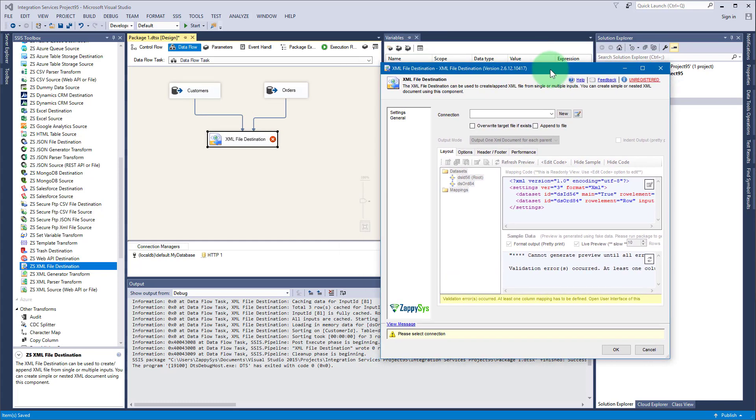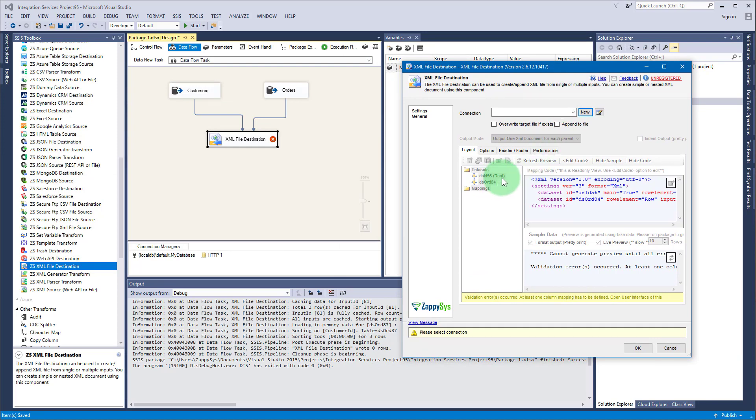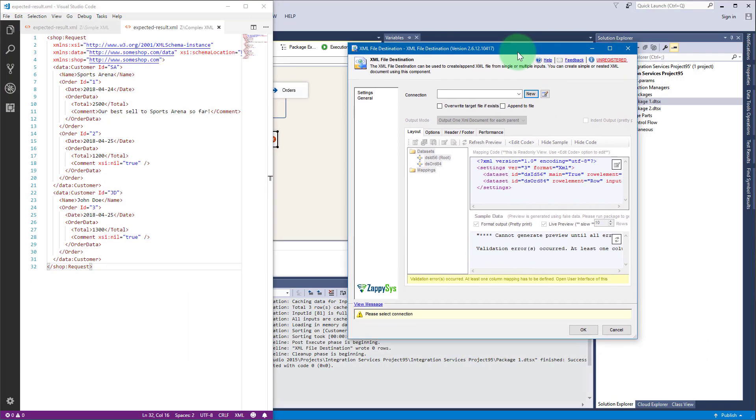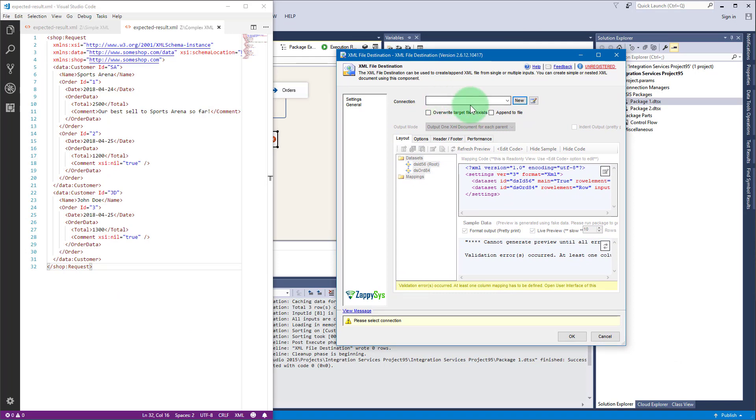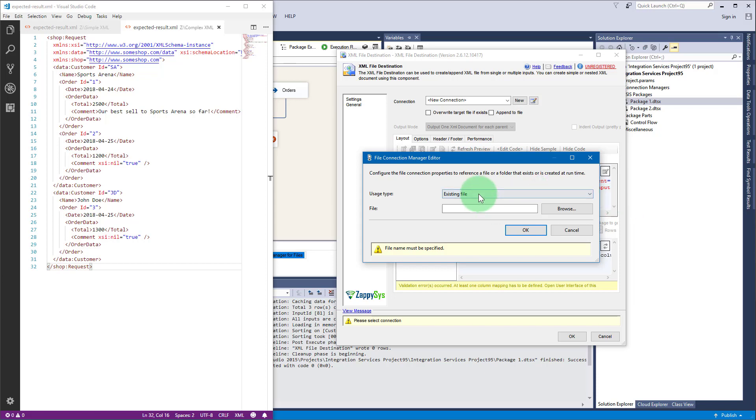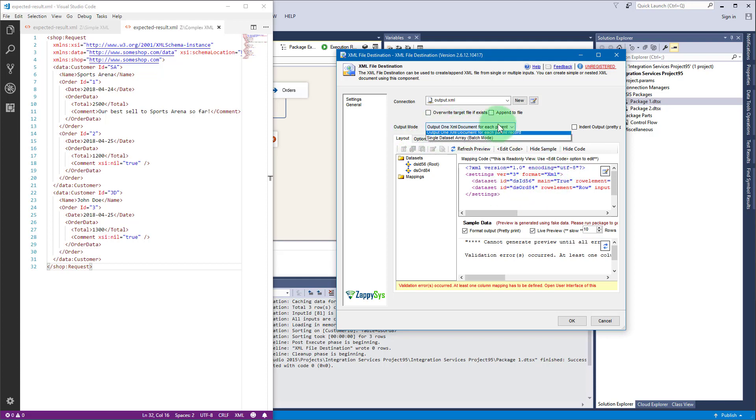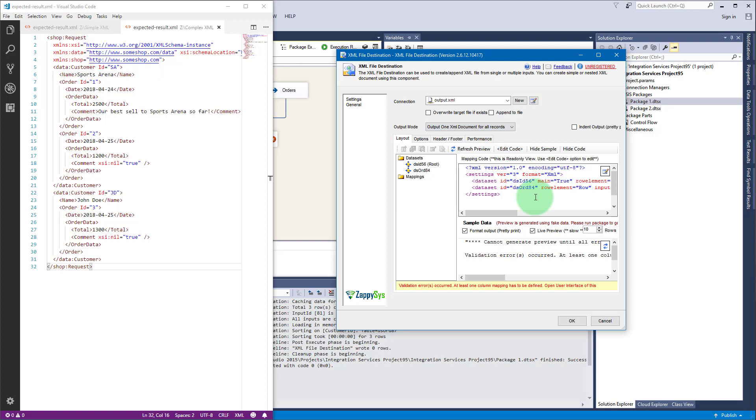Do it in this order because when you connect customers with XML file destination, customers will be the root data set. You will need a connection, so create a connection to a file complex XML output XML. As you see, XML file destination supports overwriting target file or appending to file. It also has this output mode with three options. I will use output one XML document for all records.